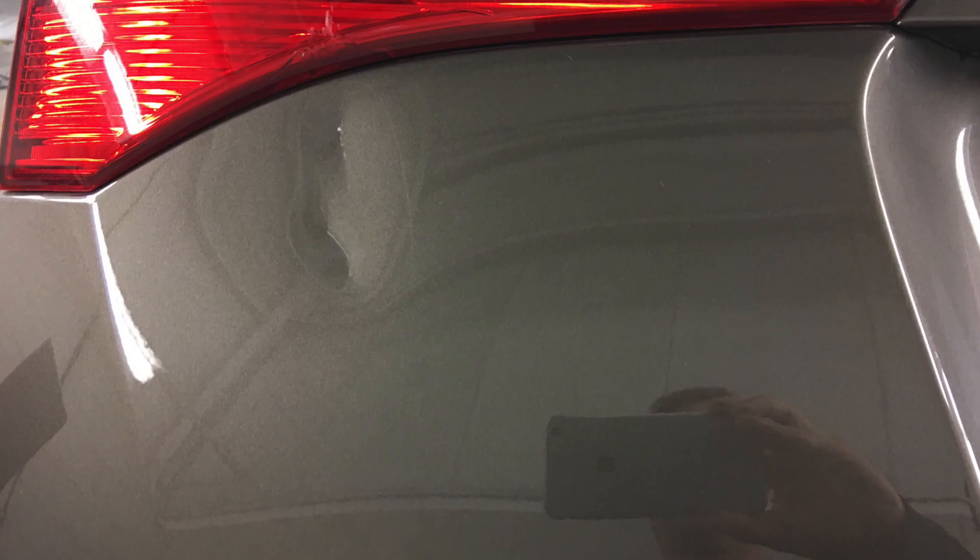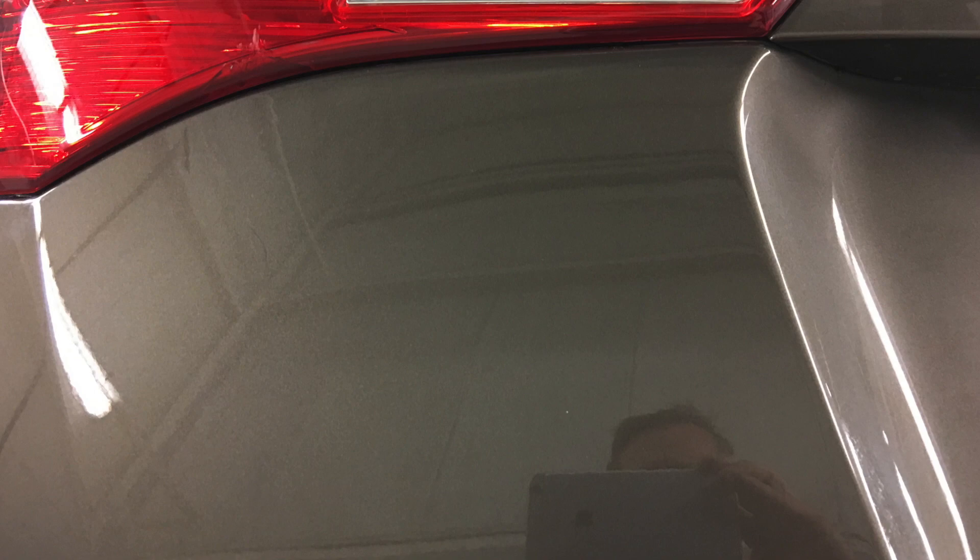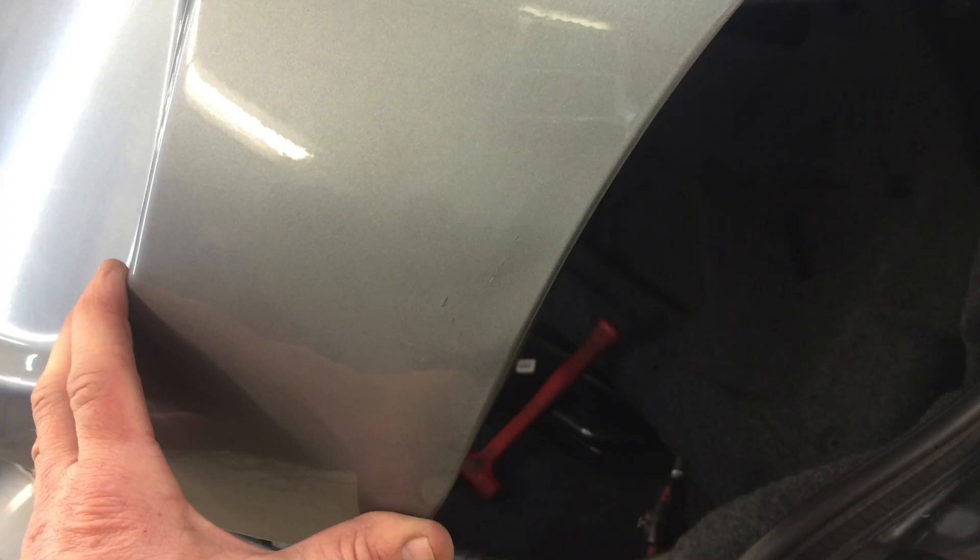Paintless dent repair is a wonderful service that not a lot of people know about. So please enjoy this hour and a half repair condensed into the speed of about a minute and see how we make dents disappear.